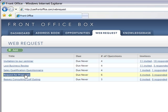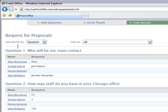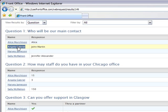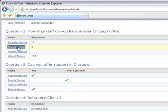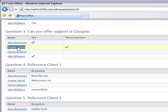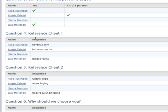Request for proposals. Who will be our main contact? How many staff do you have? Any office support in Glasgow? Quote reference clients? Why should we choose you?